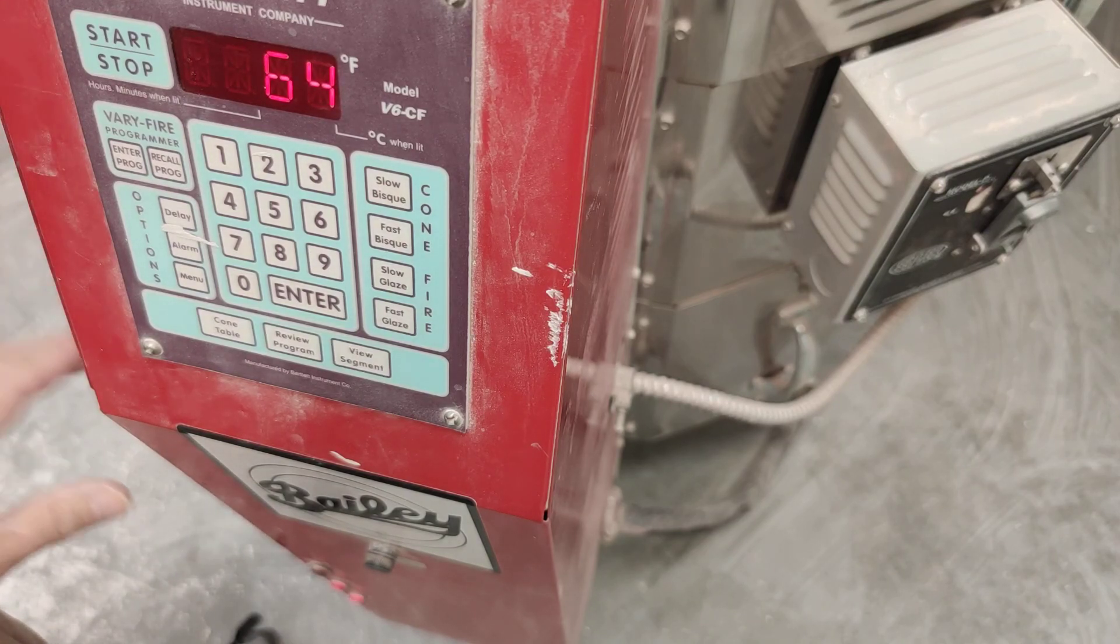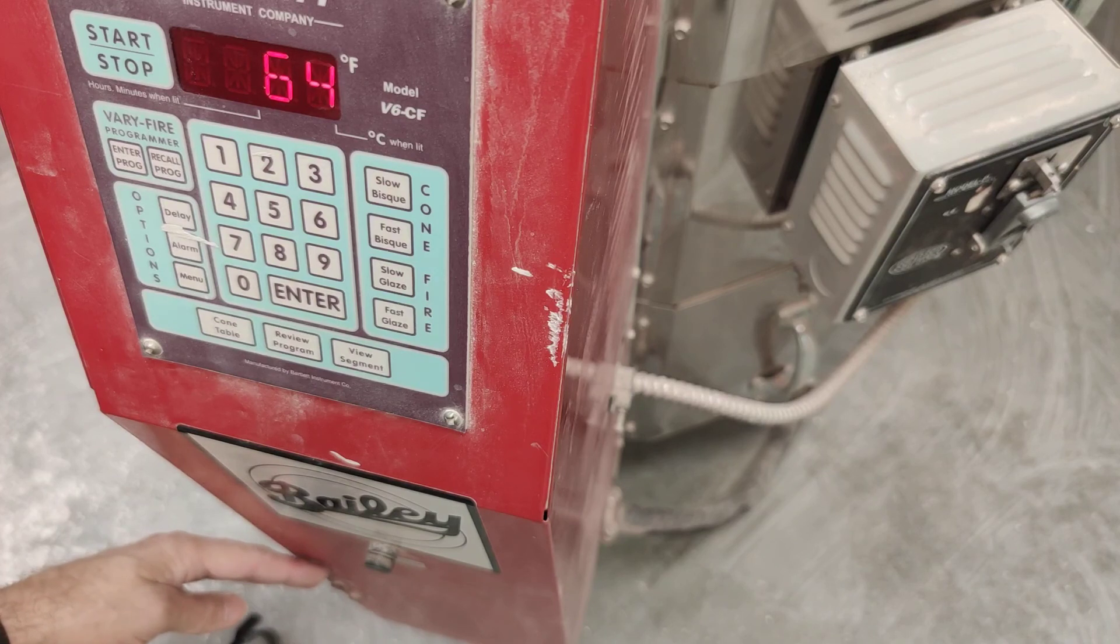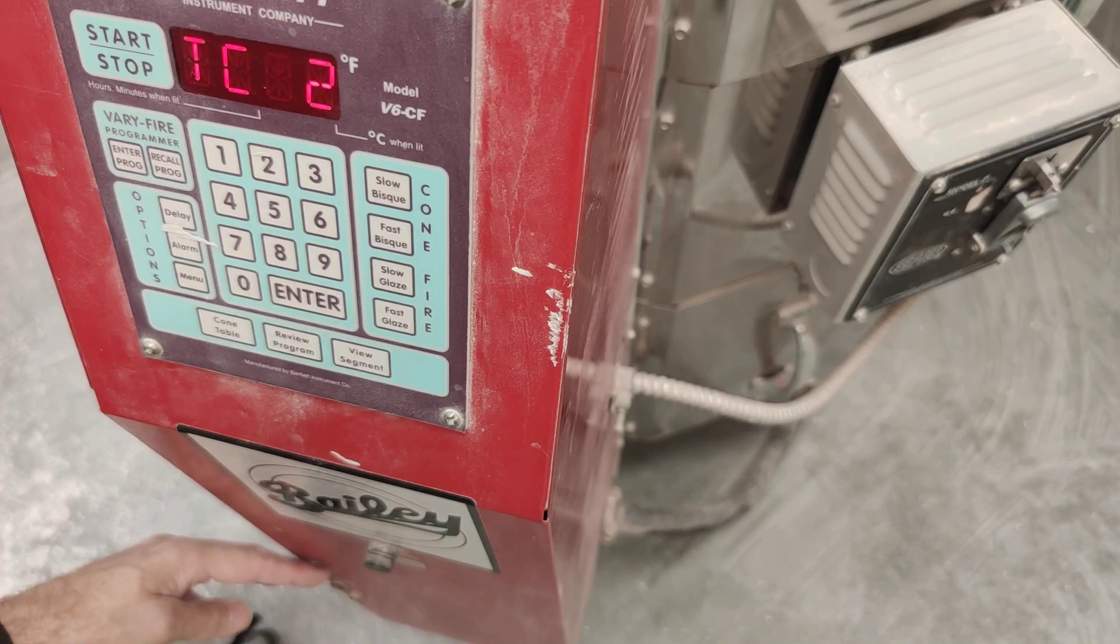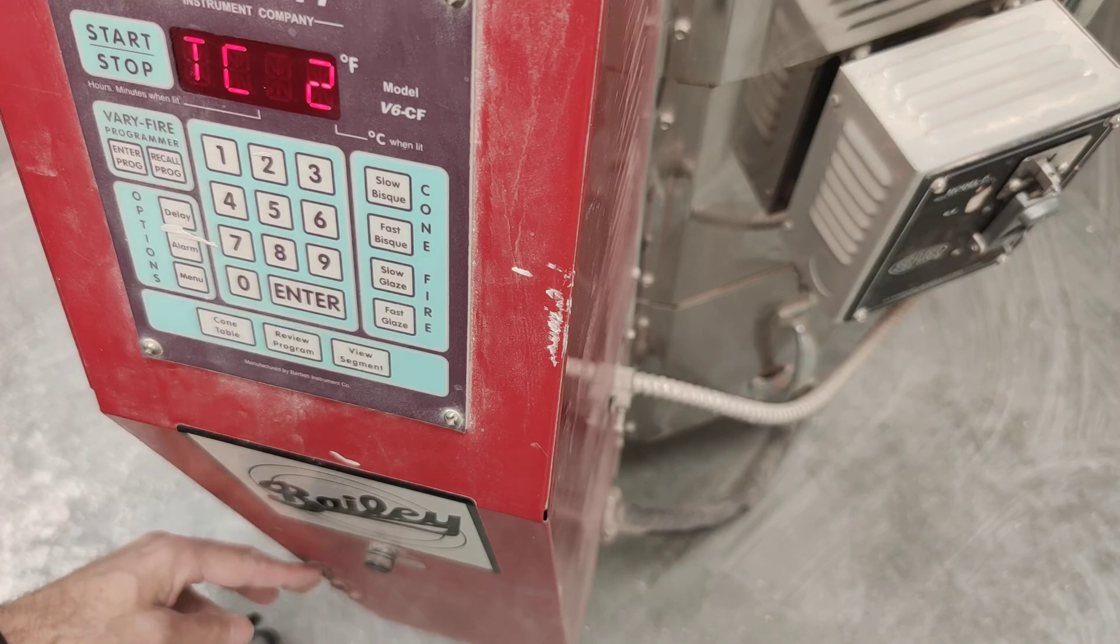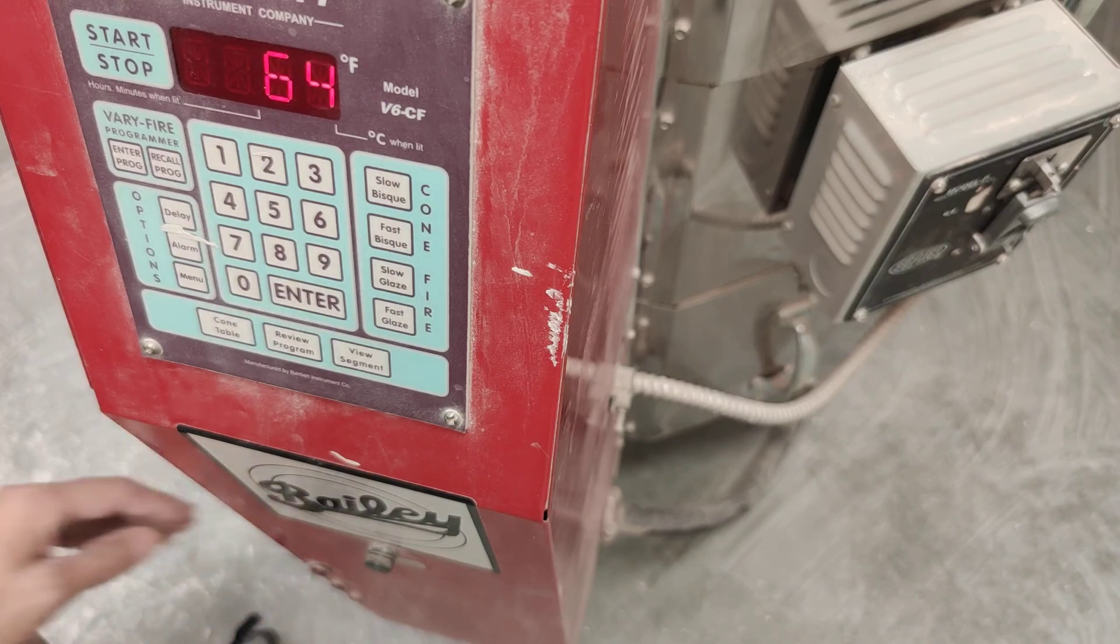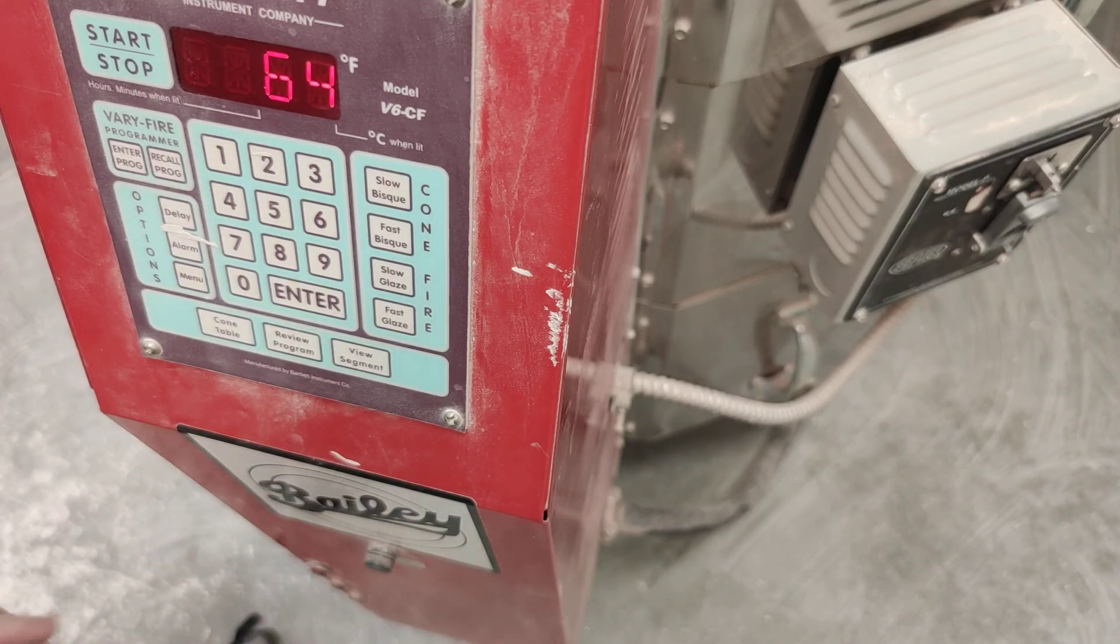Sometimes if you don't hear those clicking noises, sometimes you have to press that Start button twice. And that's it. So happy firing.